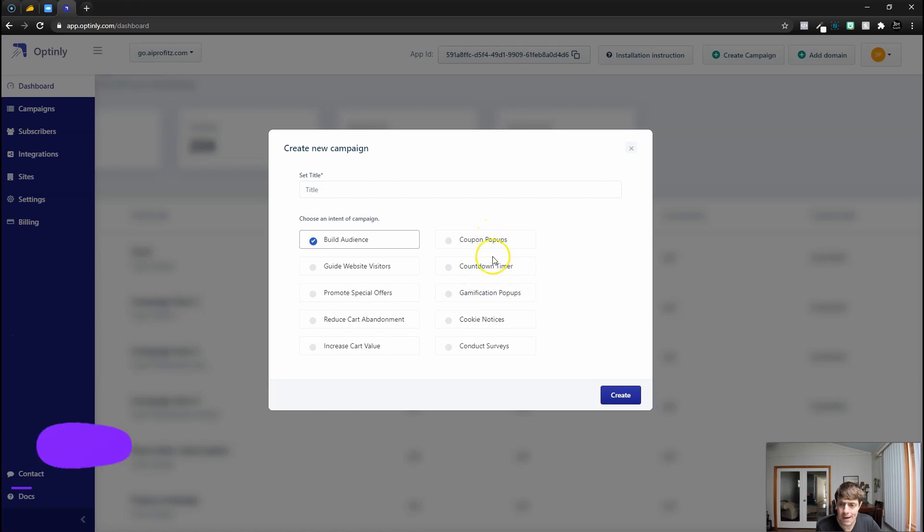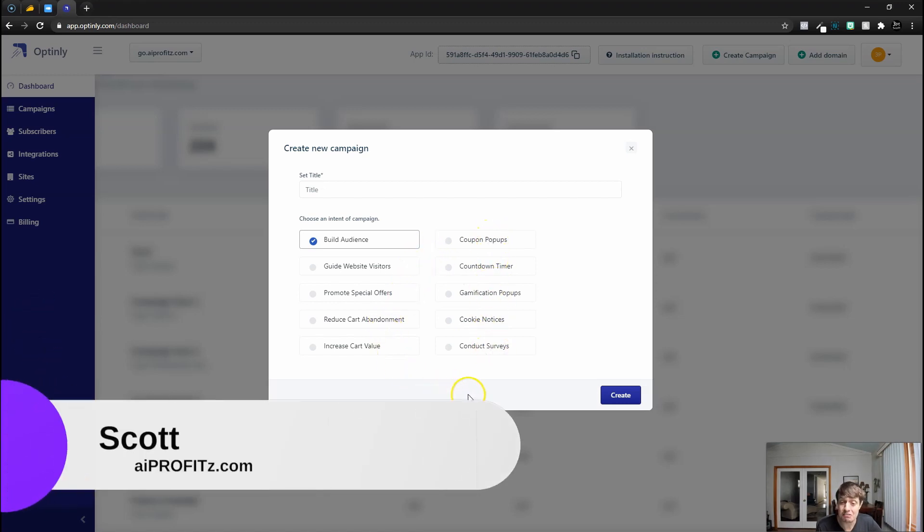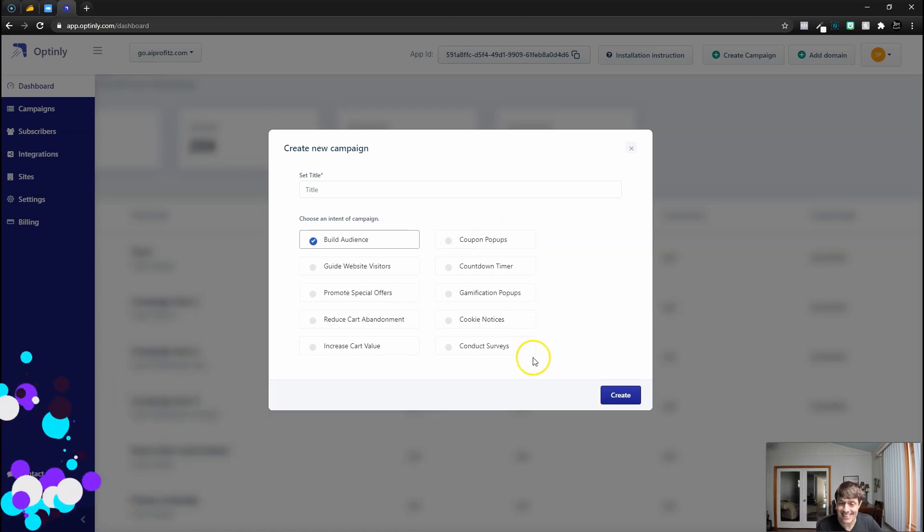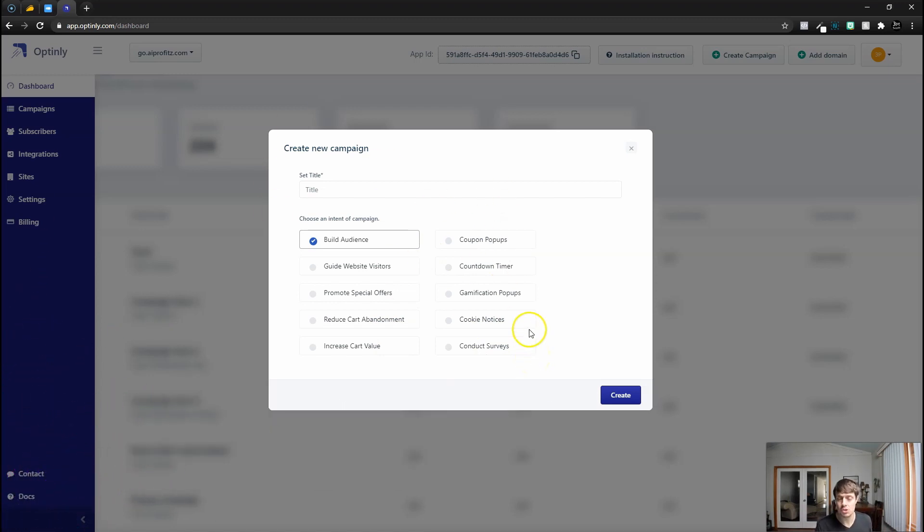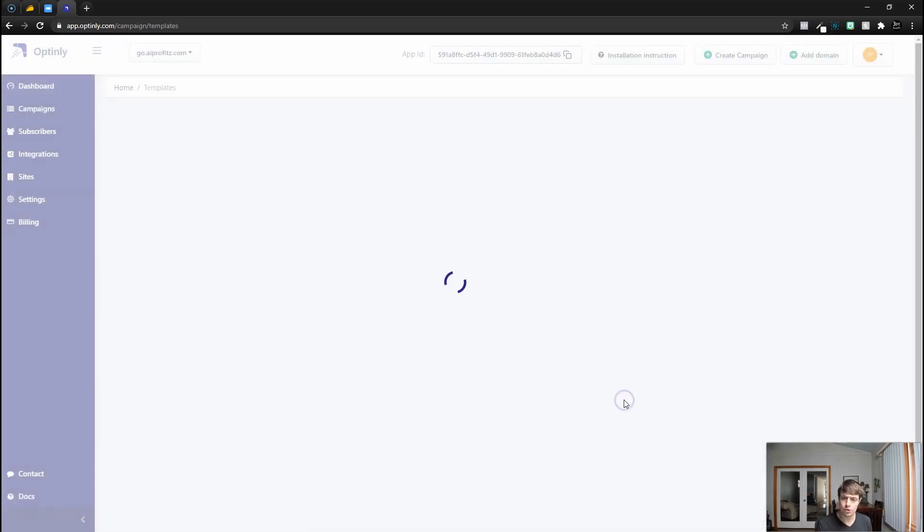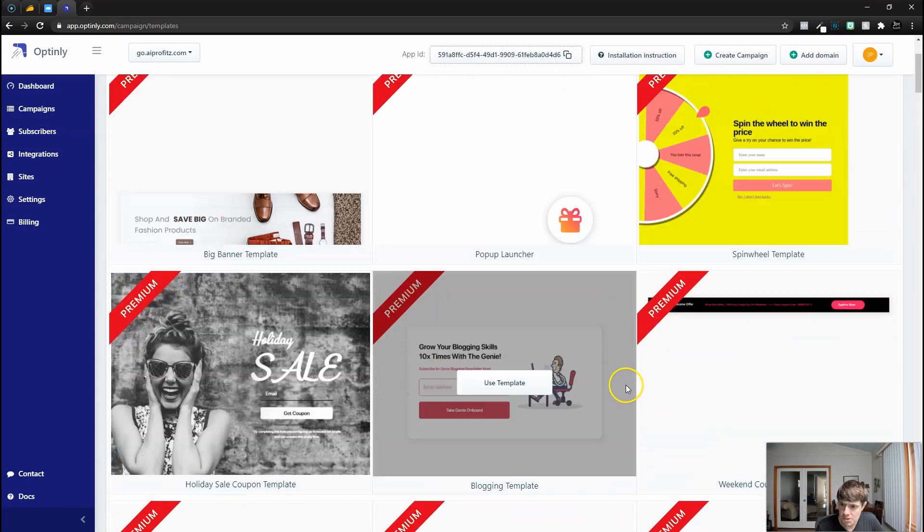What I love about this is that you can do gamification popups, coupon popups, they have a ton of different options. Depending on what your intent is, it's going to serve you a different group of templates. For this sake we're just going to build for the AI Profits email list, so let's go ahead and build an audience and click create.